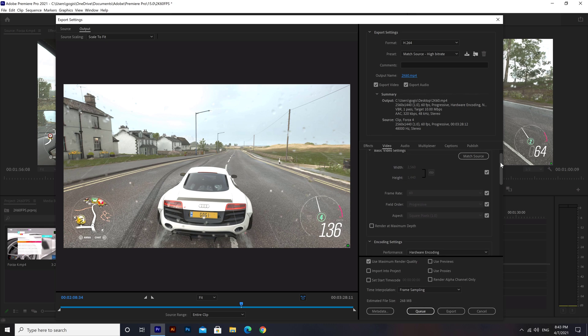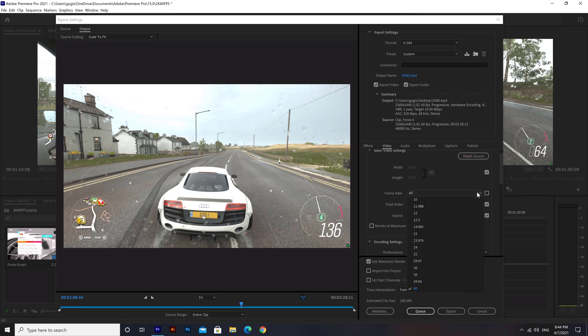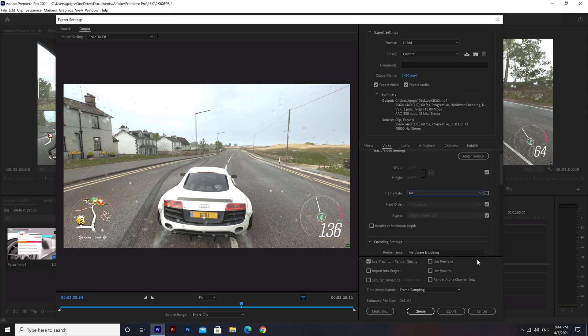In basic video settings, you can click the Match Source button so it'll automatically reflect our sequence settings inside of Premiere. Our frame rate I left at 60 because this is a 60 frames per second video.